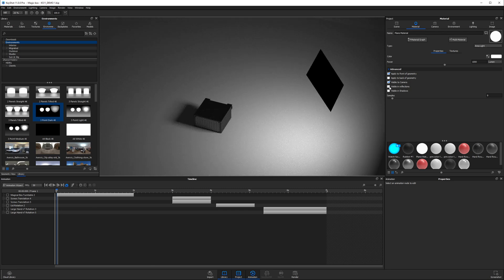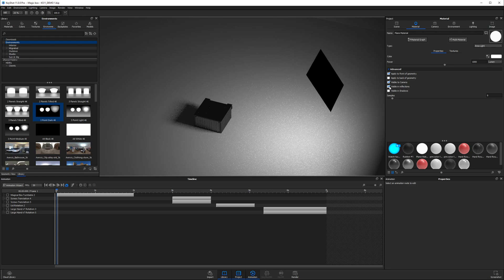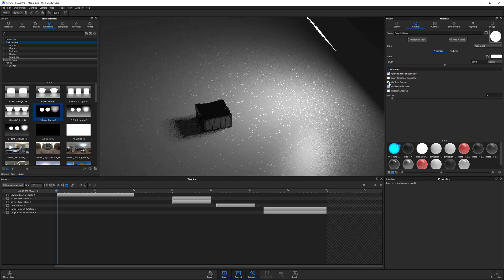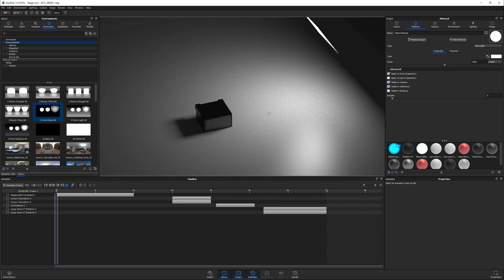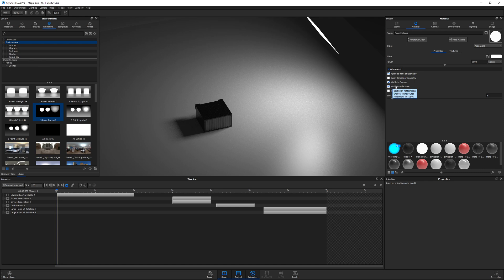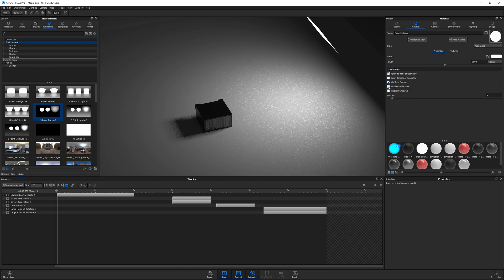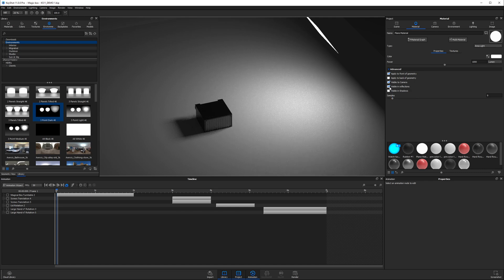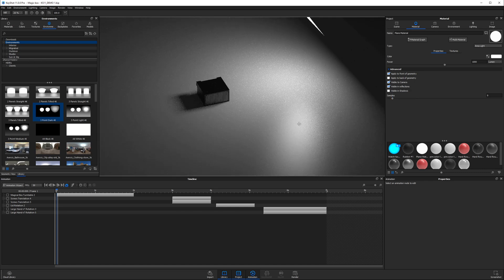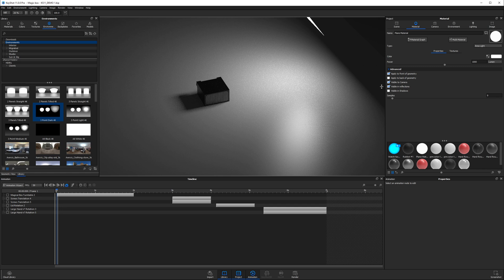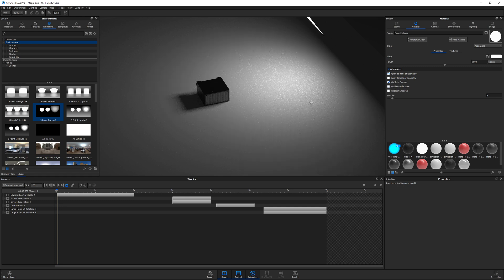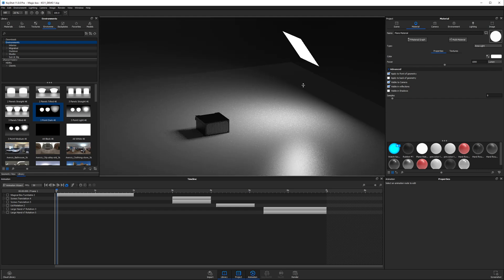You want a realistic result, always leave visible in reflections on. There's very few times where you want to turn this off. You can see here on the ground plane, if I turn off visible in reflections, then this reflection disappears.